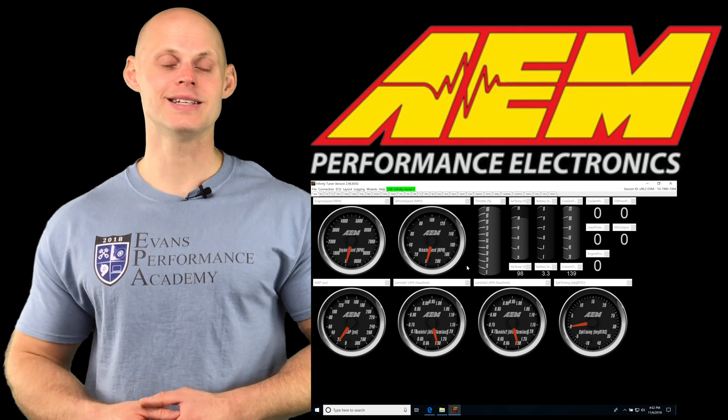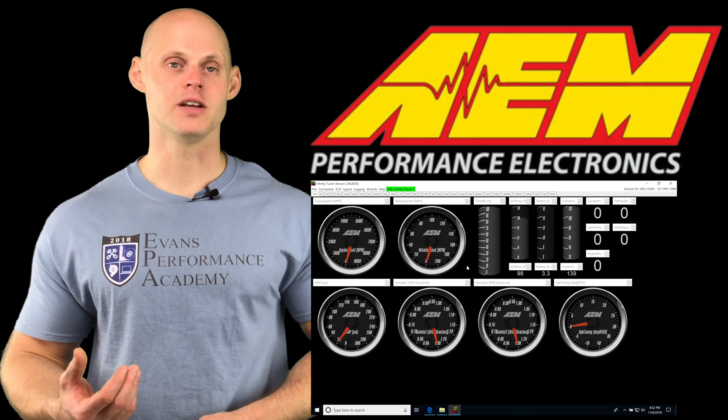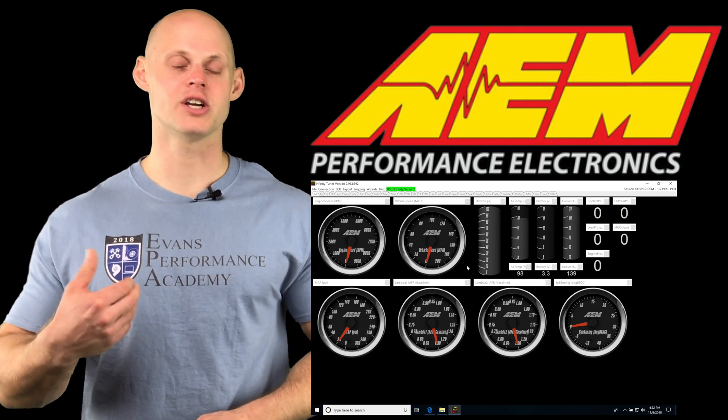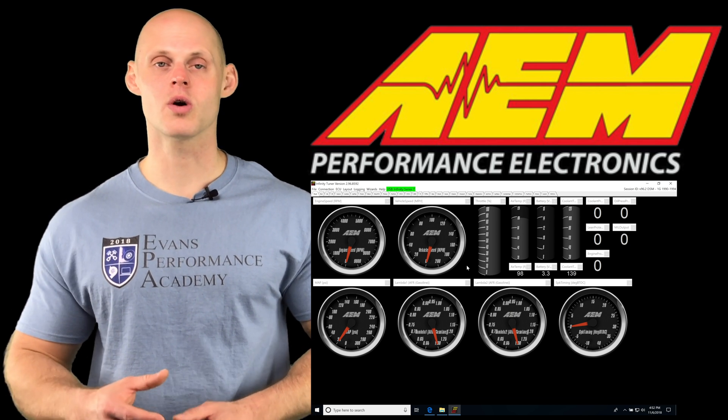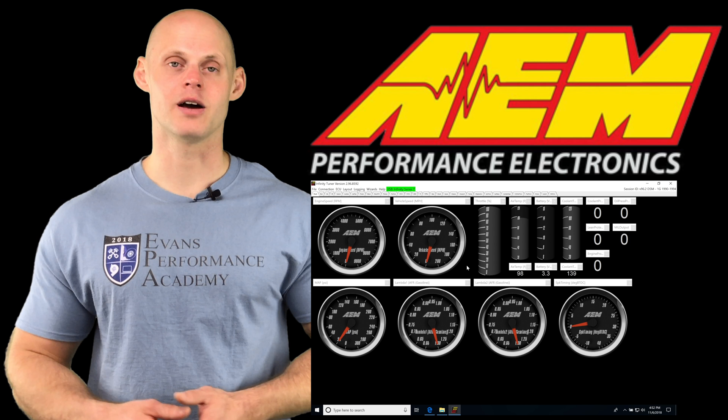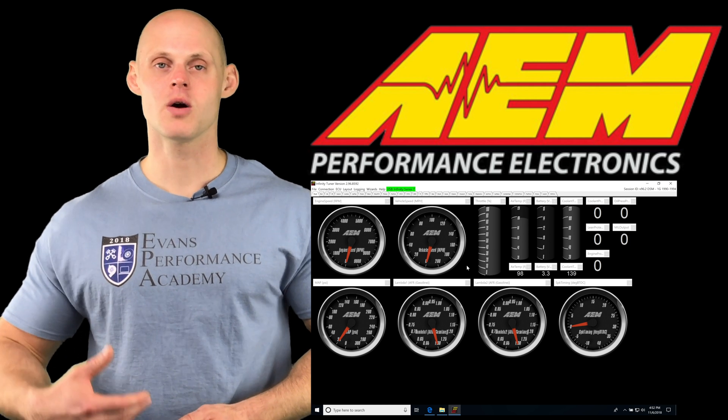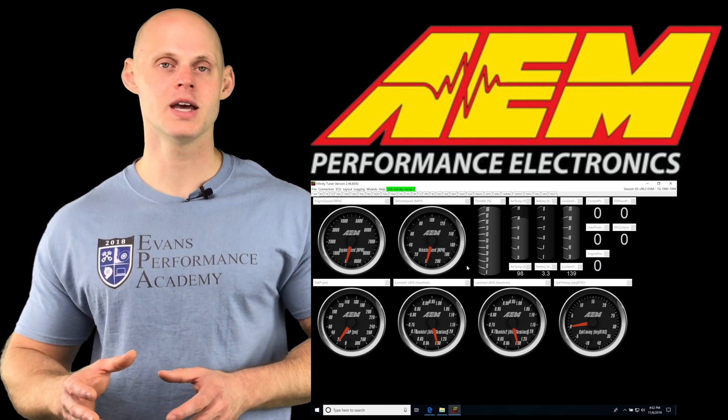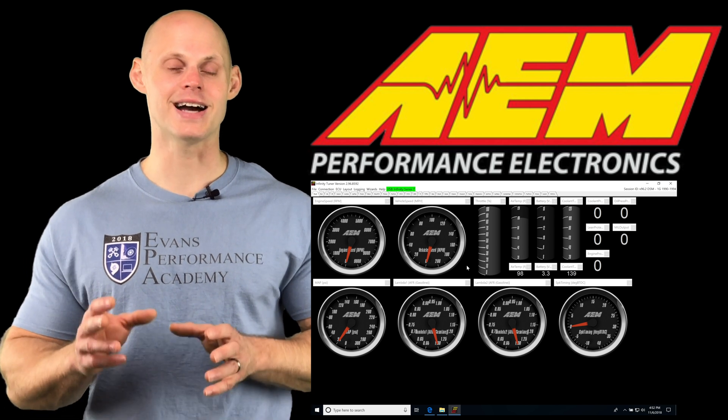Now we're going to be going back into that same area to download our diagnostic firmware if we want to test the outputs of our Infinity. If we're suspicious maybe we have a bad injector output or coil output, or our low side outputs controlling our fuel pump or our fans.